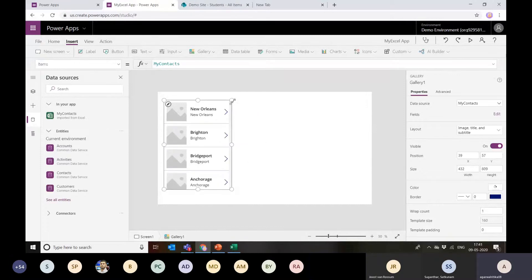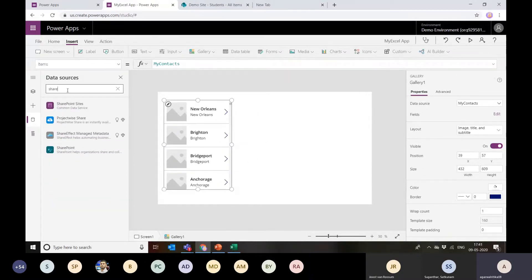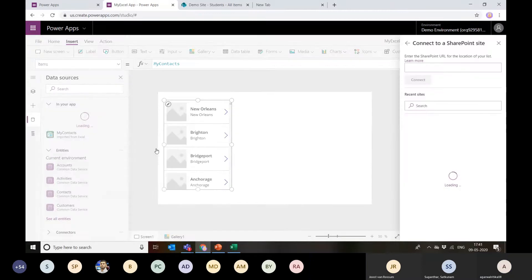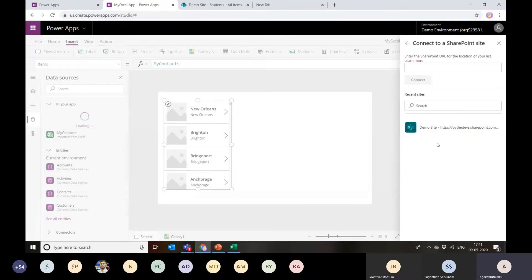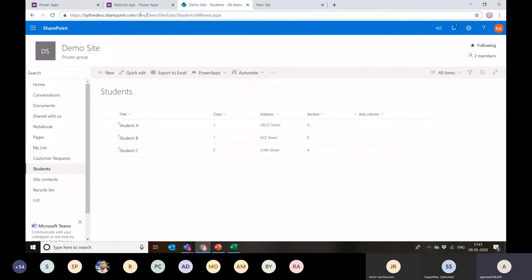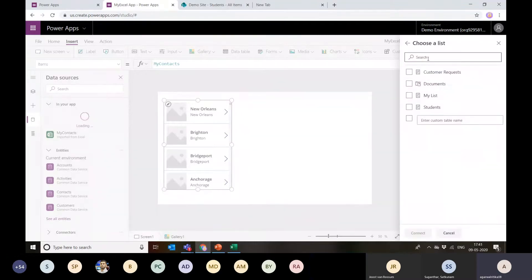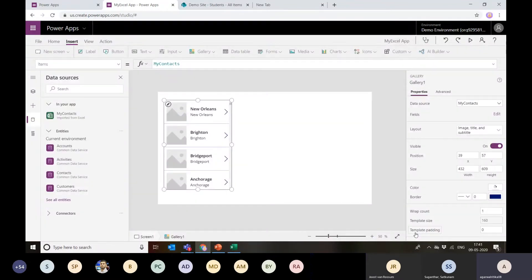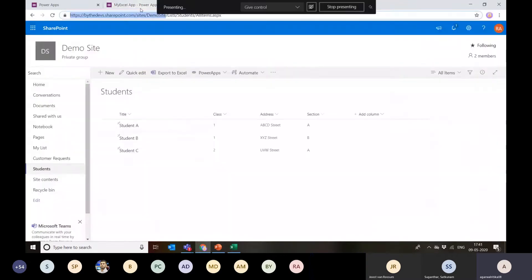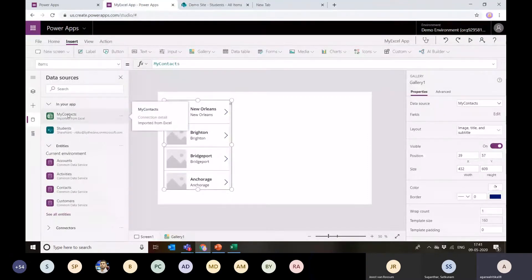Let's minimize this a bit and search for SharePoint. It will look for recent sites I've used. If your SharePoint list isn't appearing, you can copy the URL — just the portion up to the site name — and paste it directly here, and it will recognize your SharePoint site. Let's select the demo site and select the students list. Now I can see the students list is added as my data source in the app.